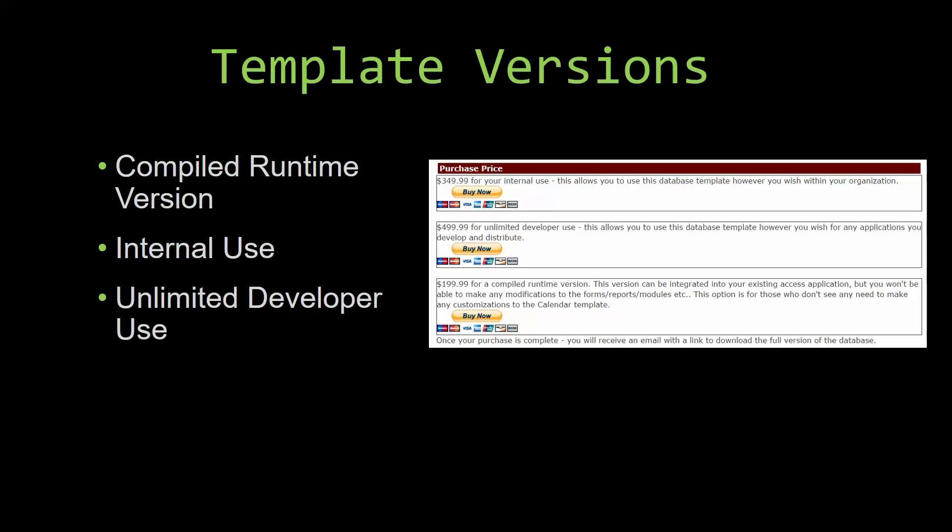With shrink wrap software, you do not receive the source code when purchasing the software, which means that you cannot update or customize the database as you wish.